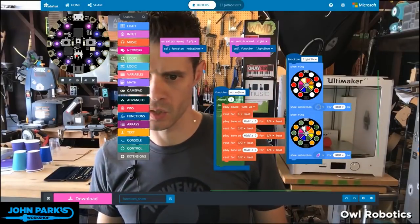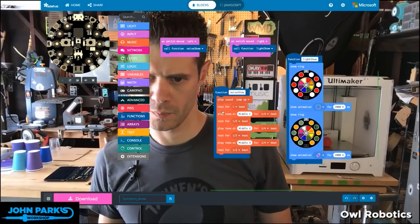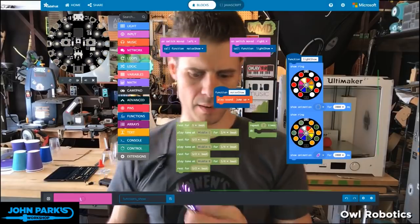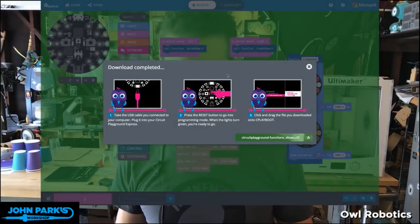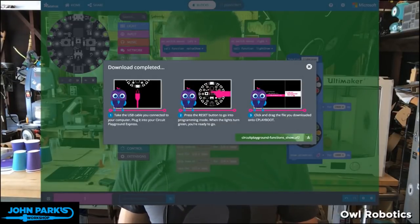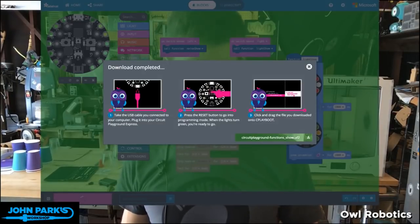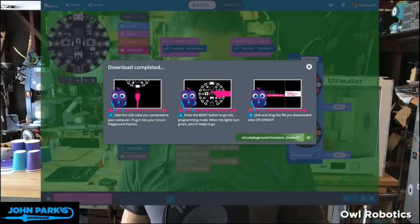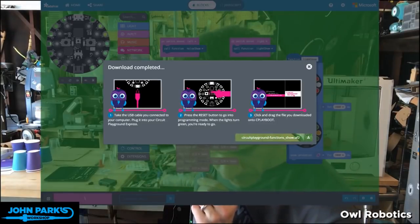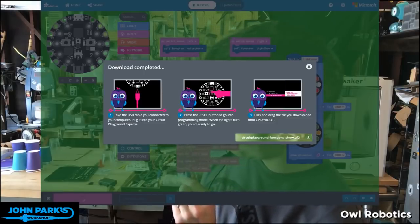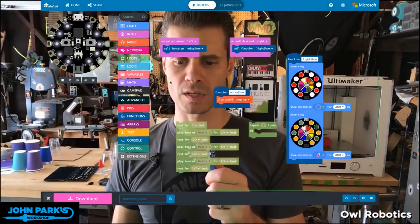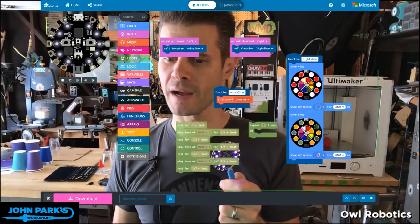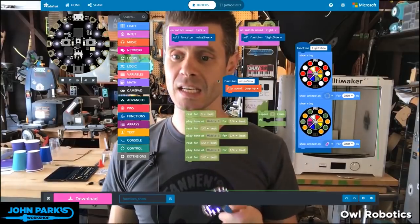Let's yank out the repeat, and we'll try simplifying this down to just play the sound jump up. Download that — I'm going to initialize the board into bootloader mode. Definitely upload the changes — good call. Let's drag that onto C-Play boot. It's a light show, and then flip the switch — play the song. I'm going to leave it at that. I don't know why it didn't play the tones, but I don't want to take more time on this. That should work, and my other example was basically doing the same thing. But that is the power of functions.